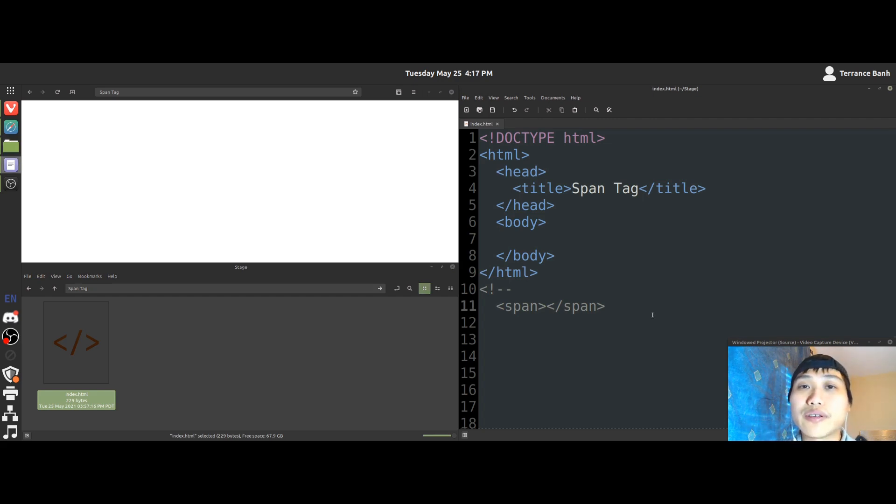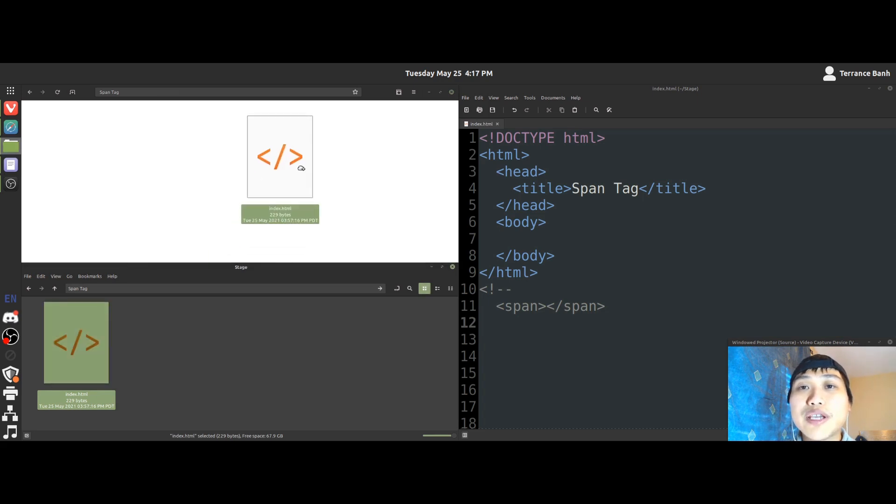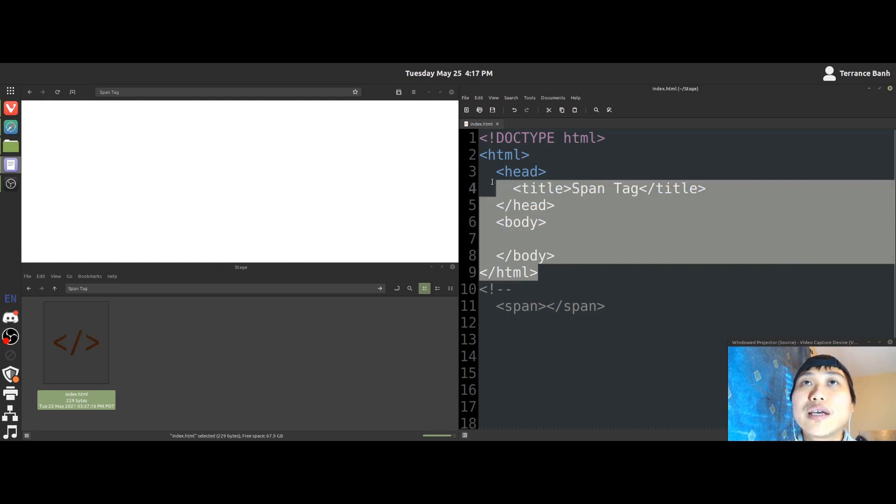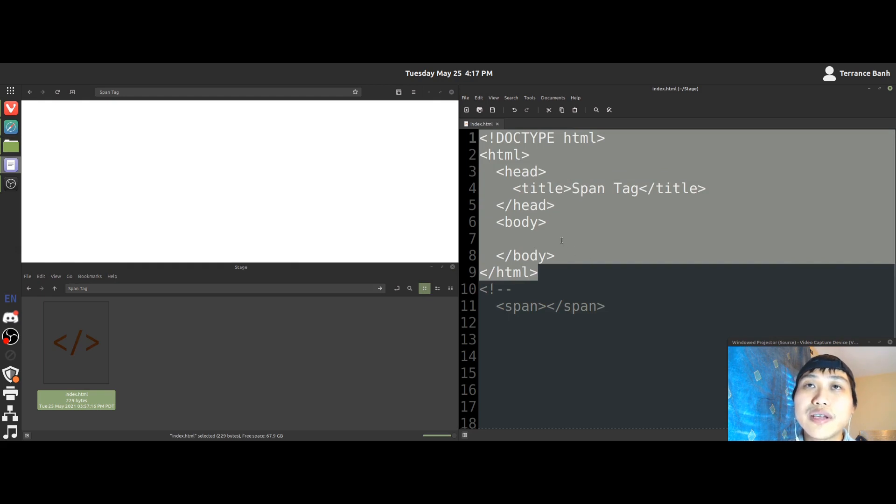Before we can get started learning, let's get you prepared with a text editor, a browser, and have both applications open to the file we'll be working on. And let's not forget, I'll have you copy this code that I have highlighted here into your text editor. And if you need to pause the video, go ahead and do so.